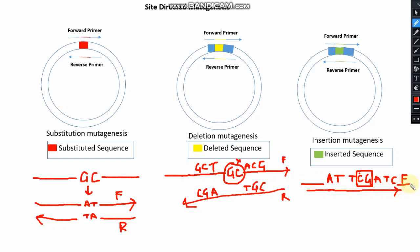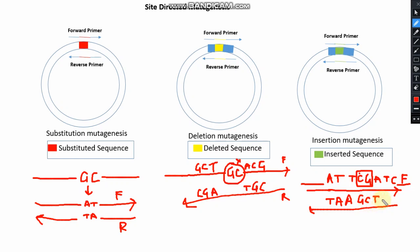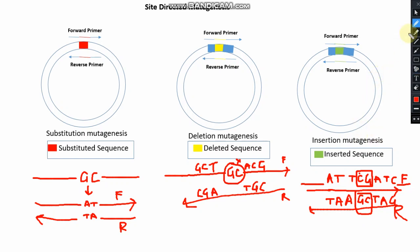Your primer should be around 30 base pairs long. The reverse primer should be the complement: TAGCTA G. This is your reverse primer. After amplification, you will get the product that contains your inserted sequence.